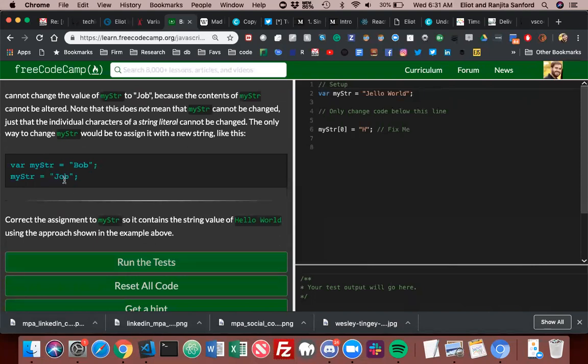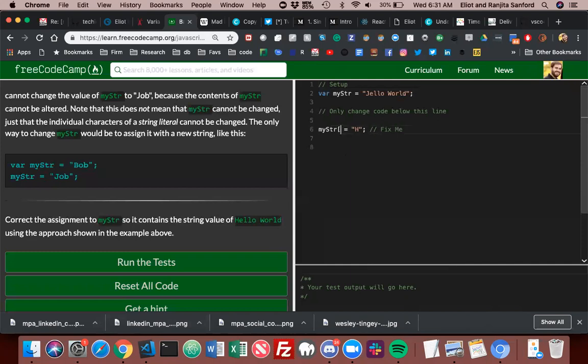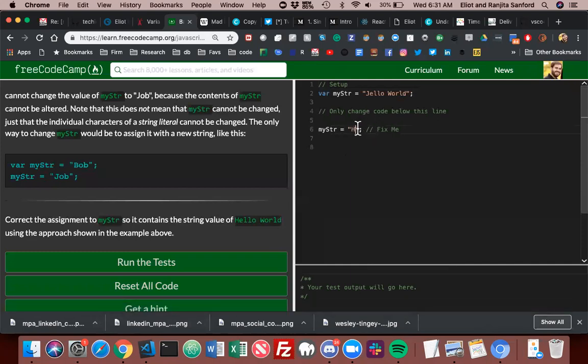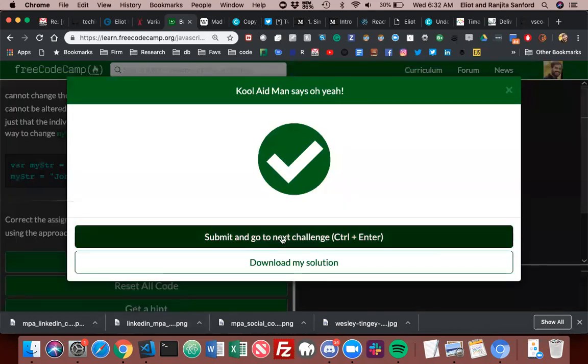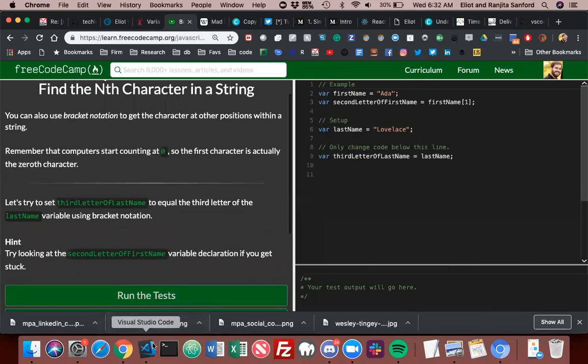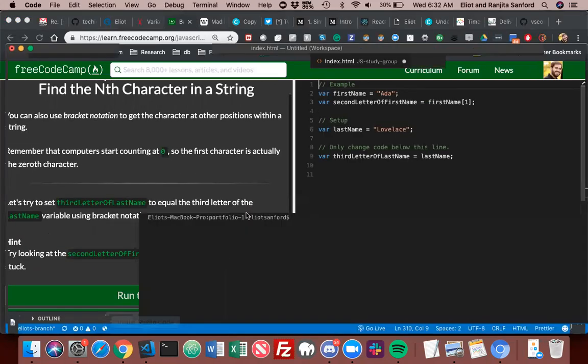The only way to change myString would be to assign it with a new string like this. So they just used a totally new assignment. Correct the assignment of myString so it contains the string value of 'Hello World' using the approach shown in the example. So we can't use that. You have to use 'Hello World.' And then we run it. I won't even bother saving that one; it's just so easy.